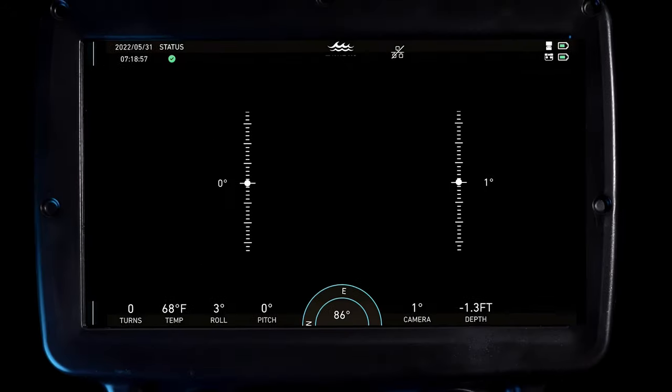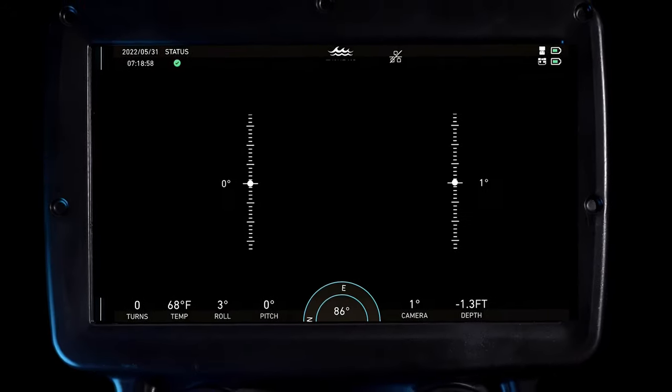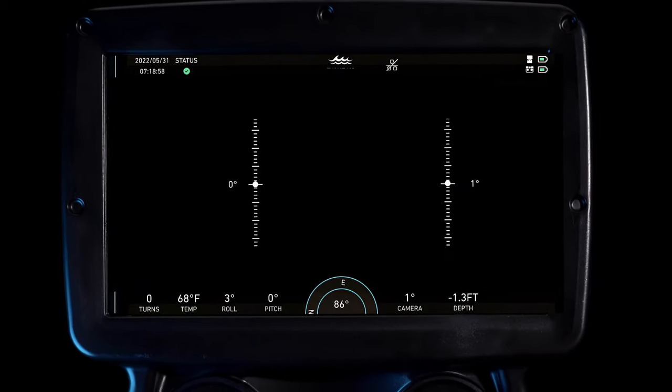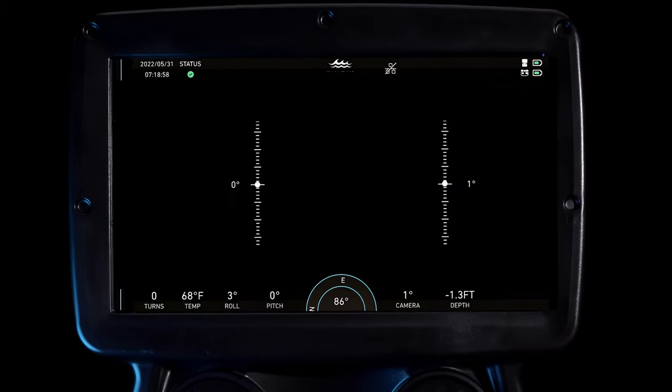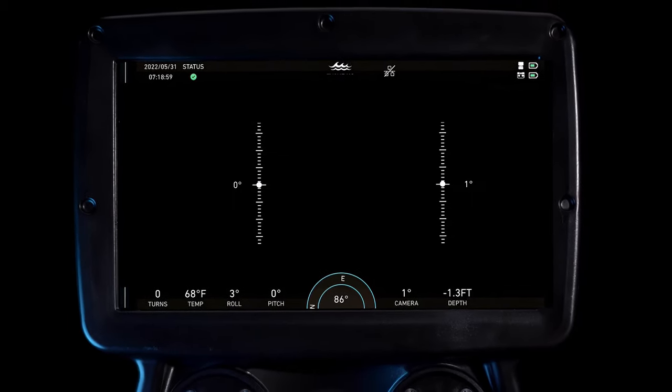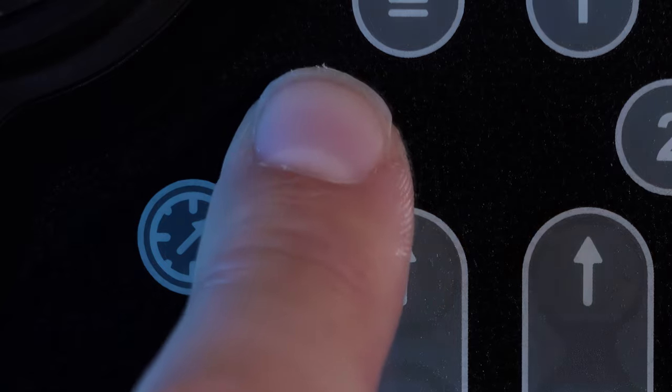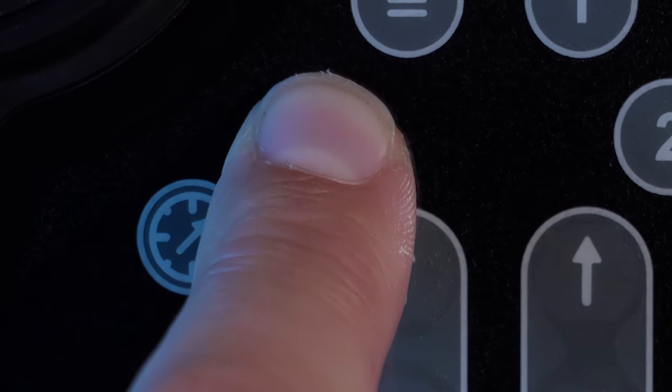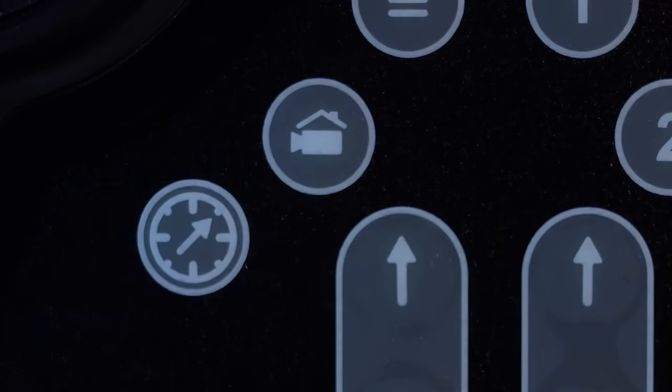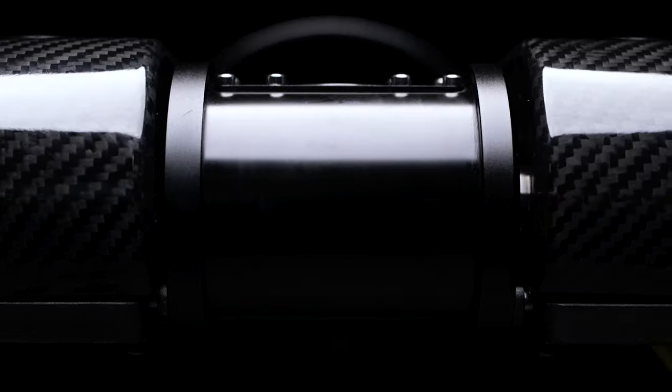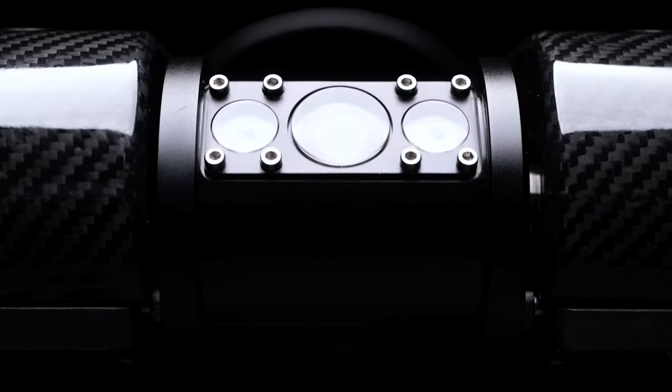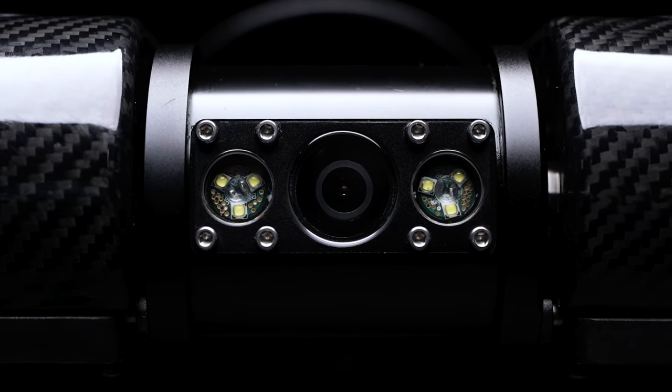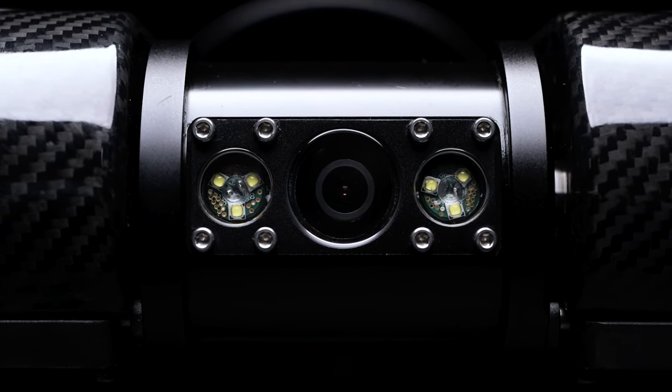This data is presented in the graphic user interface and informs the semi-autonomous stabilization algorithms. When a pilot loses positional awareness, they can use the camera home button. Press it once and the camera will return to an angle of zero degrees relative to the horizon.